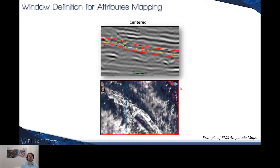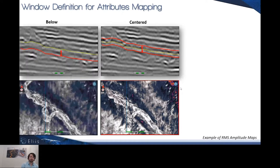Another improvement concerns the attribute mapping and, in particular, the window used to map attributes. Until now, for a basic attribute such as root-mean-square amplitude, we were able to exclusively generate this attribute according to a centered window — the window was directly centered to the voxel intersected by the map. We have now integrated two other methods: a below-window, meaning you can capture information from a reservoir overlapped by a horizon, and similarly a window based on analysis of voxels situated above your horizon of interest.